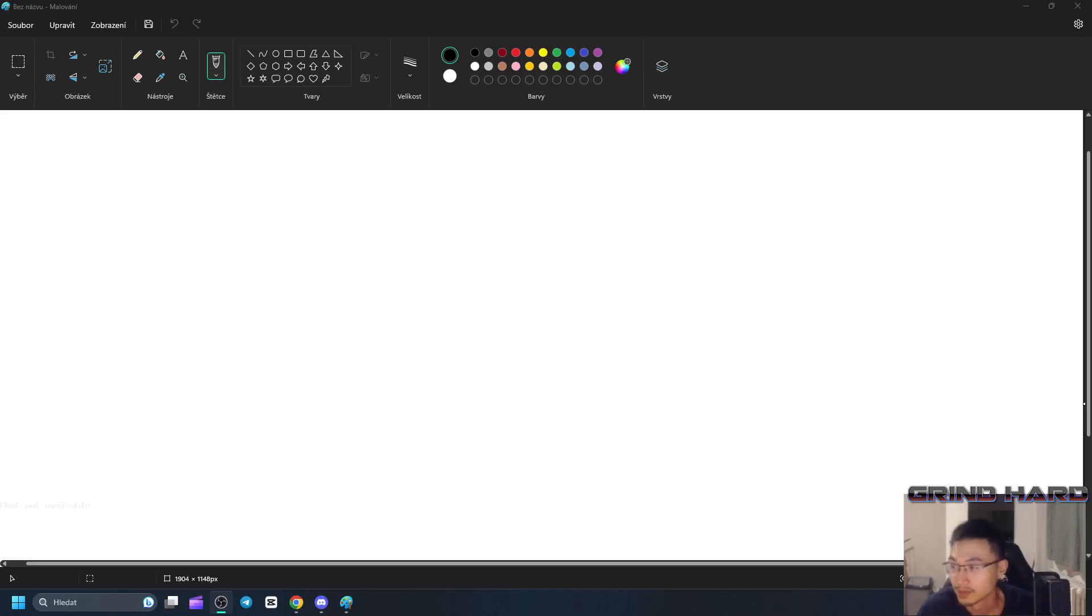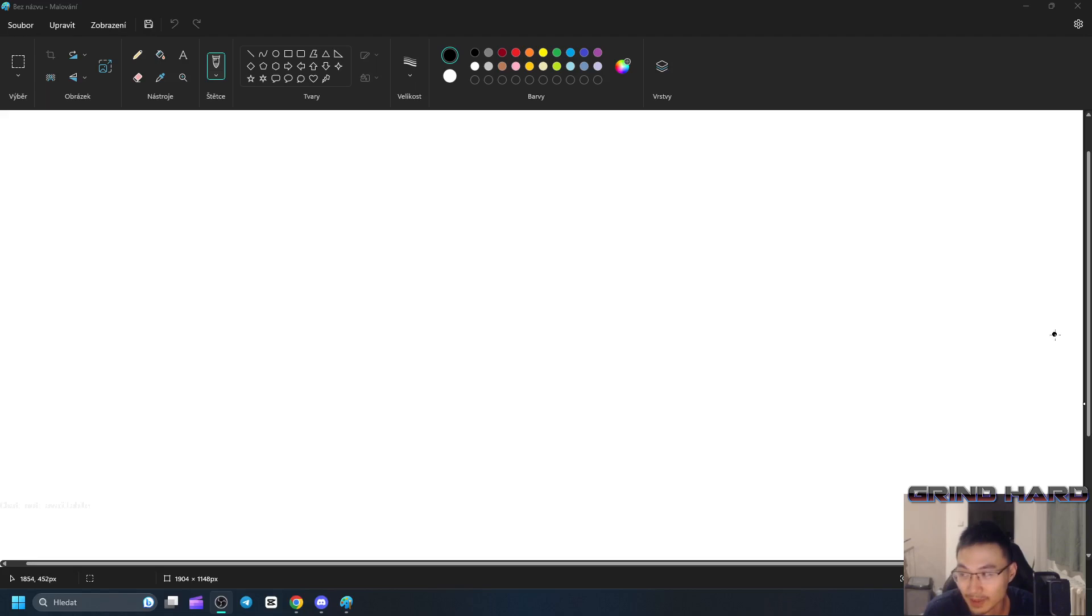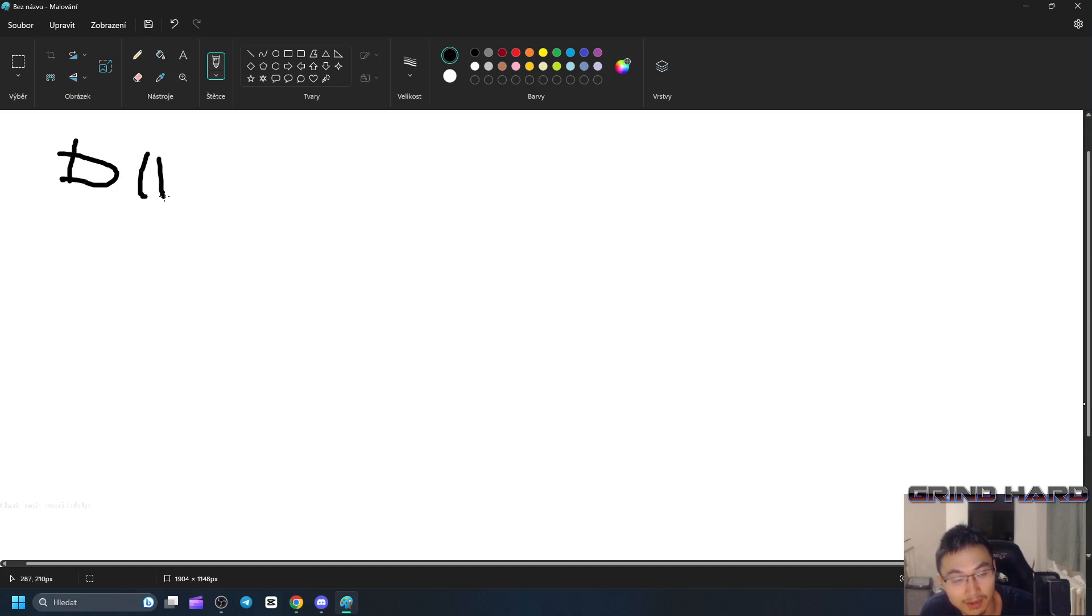Alright, welcome to the third J tactic. You'll know when you know, so let's get to it. This one is gonna be divide and conquer.